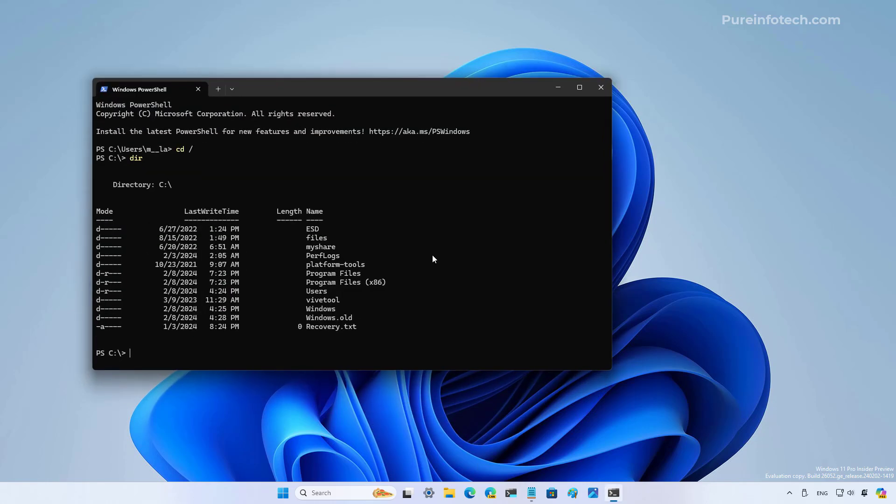On Windows 11 build 26052, Microsoft is adding the sudo command to Windows 11. The sudo, or super user do, is a command already available in Linux, Mac OS, and other Unix-based operating systems. On Windows, it allows you to run elevated tools without running the terminal as an administrator.